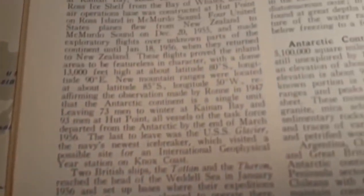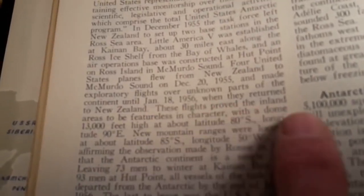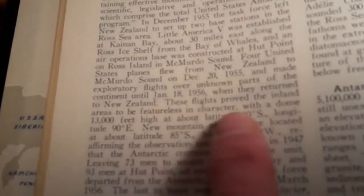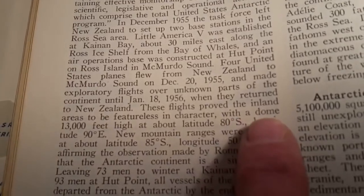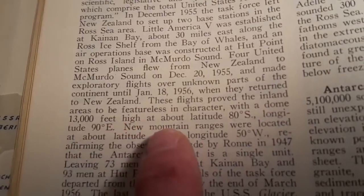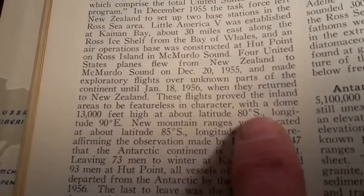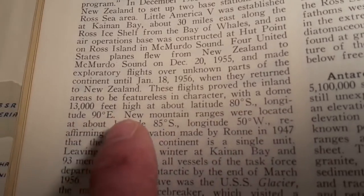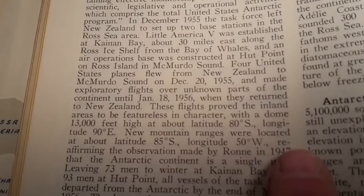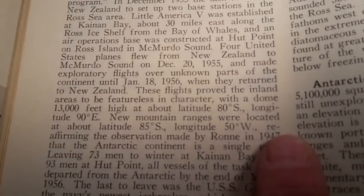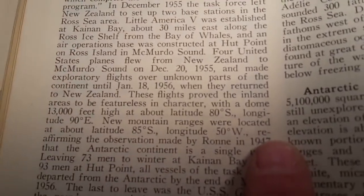Like I said, this is my first video — don't criticize me too much. I have no idea what I'm doing. I hope you can see this. It says, under flights: 'These flights prove the inland areas to be featureless in character with a dome 13,000 feet high at about latitude 80 degrees south, longitude 90 degrees east.' I have no idea what that means. There seems to be only one definition for the word dome.